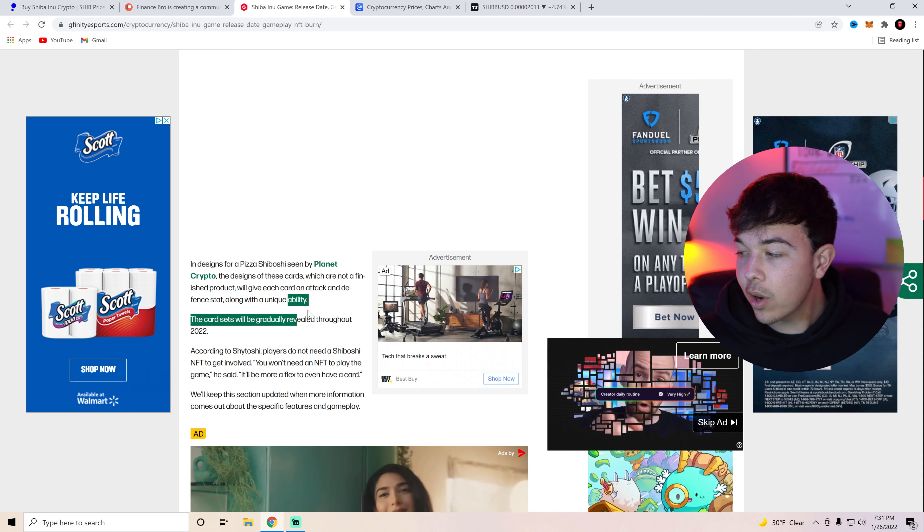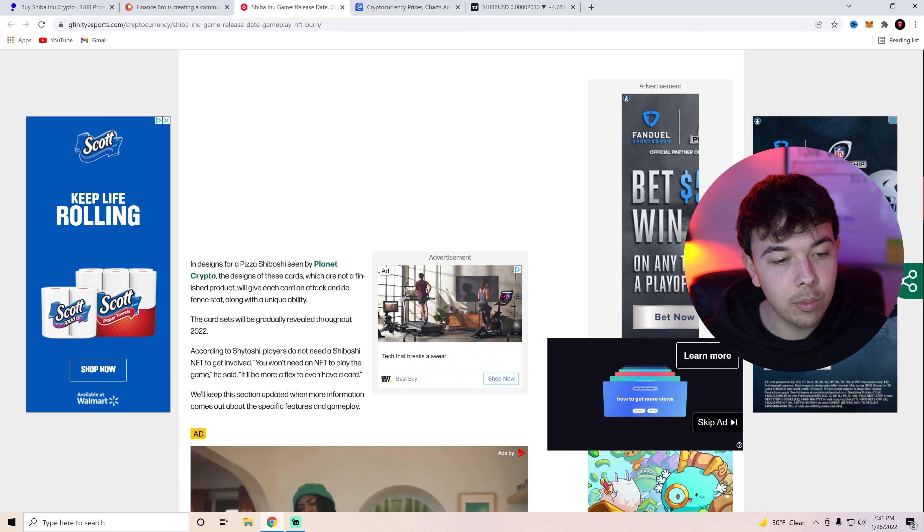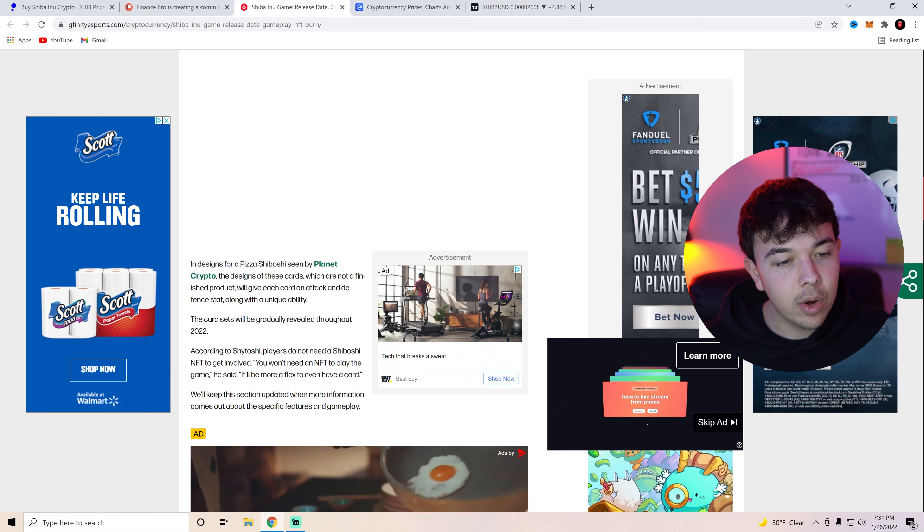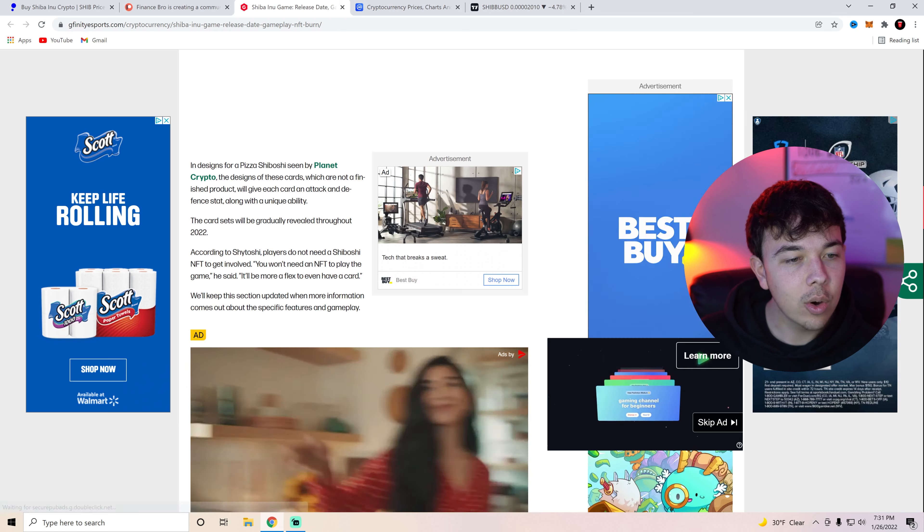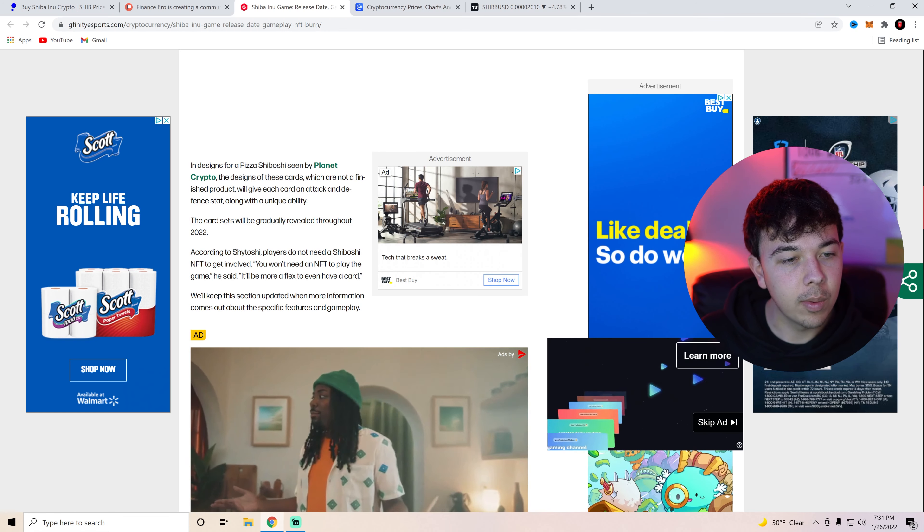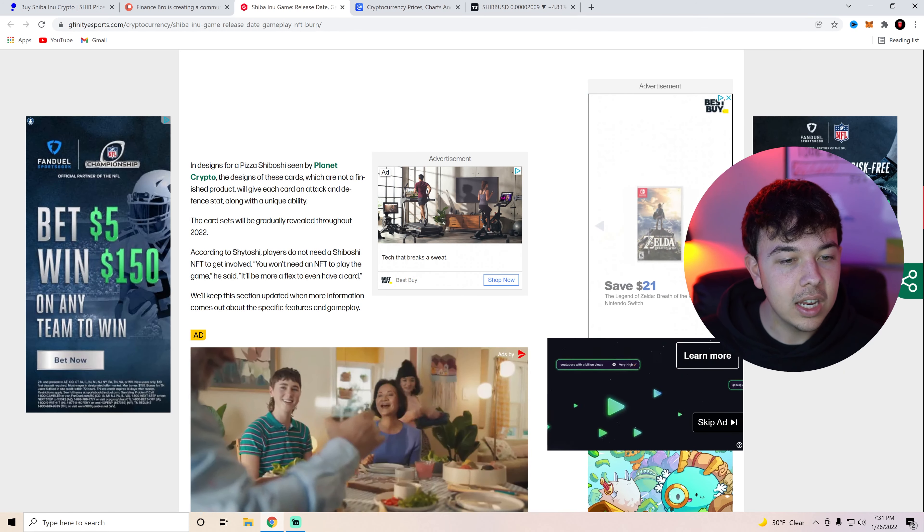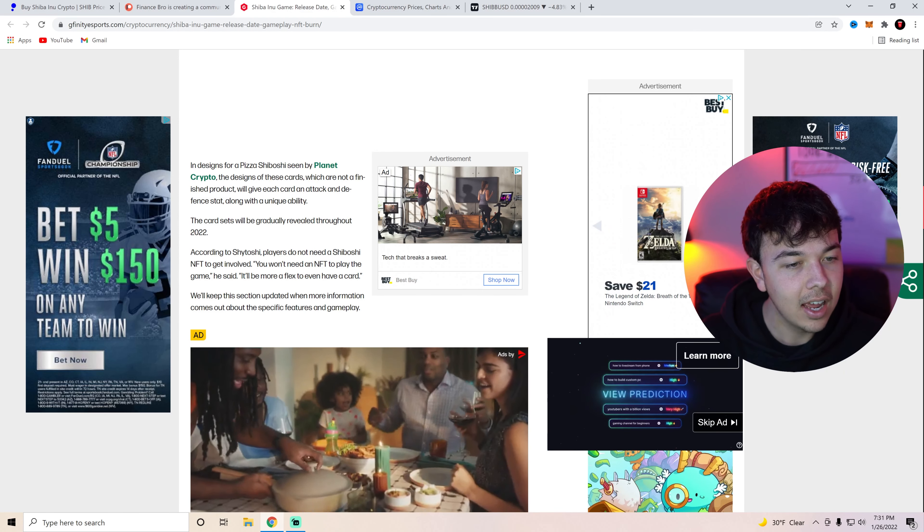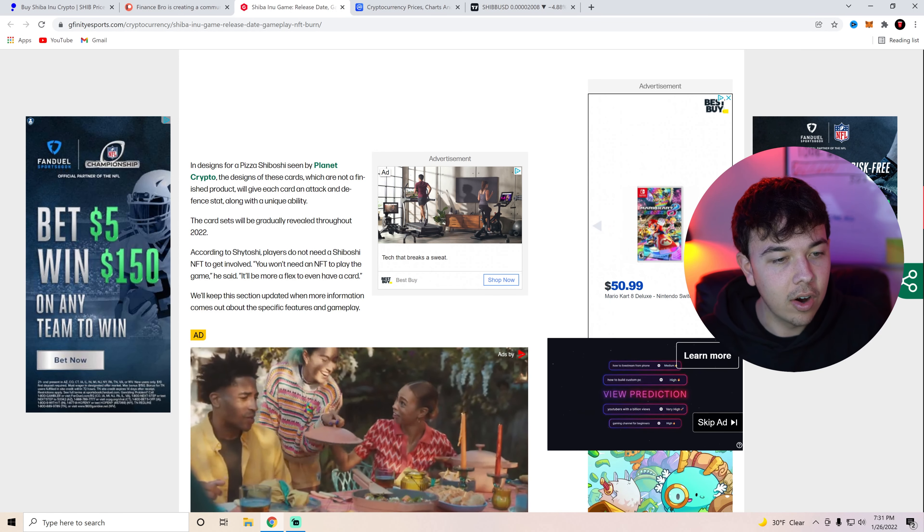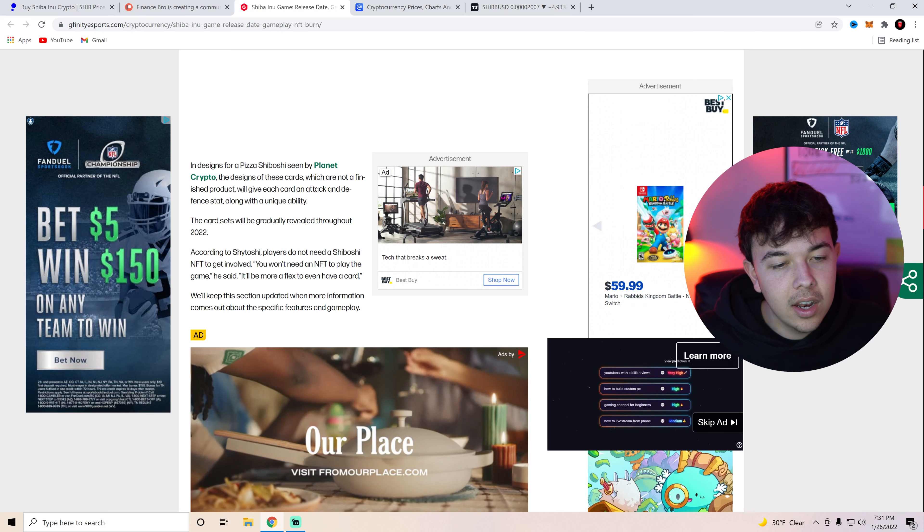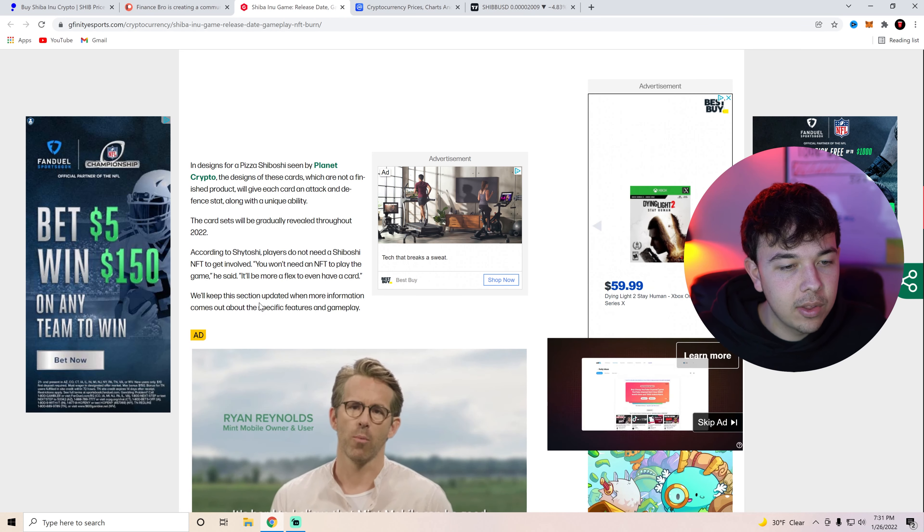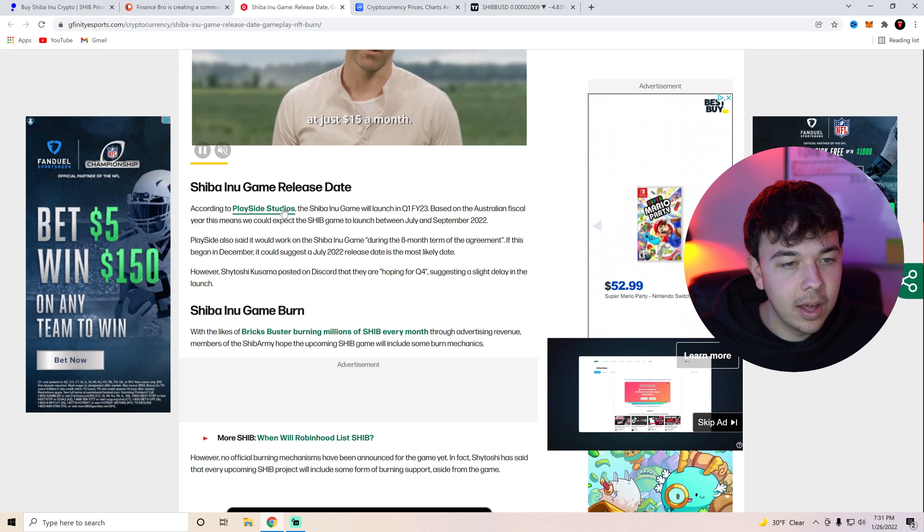So this is going to be a full game that we're going to be able to play and I can't wait to play with you guys. The card sets will be gradually revealed throughout 2022. According to Shytoshi players do not need a Shiboshi NFT to get involved. You won't need an NFT to play the game he said. It'll be more of a flex to even have a card. We'll keep this section updated when more information comes out about the specific features and gameplay.